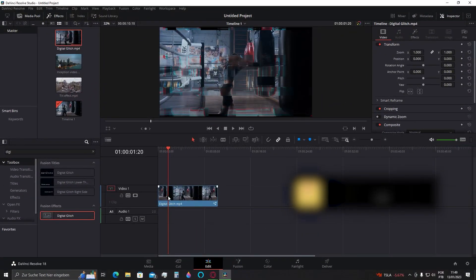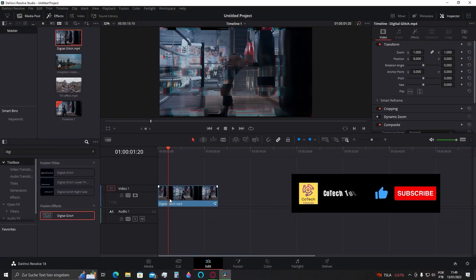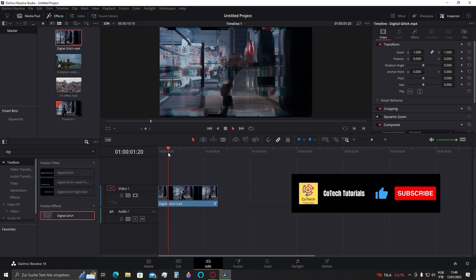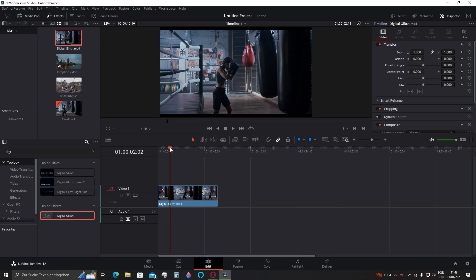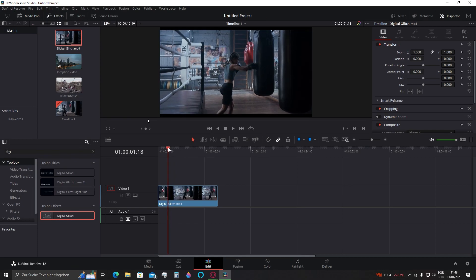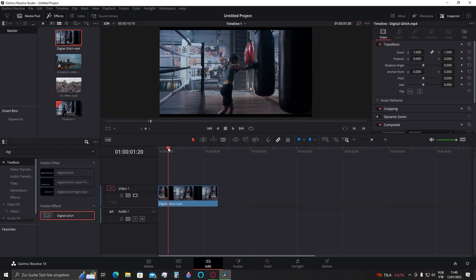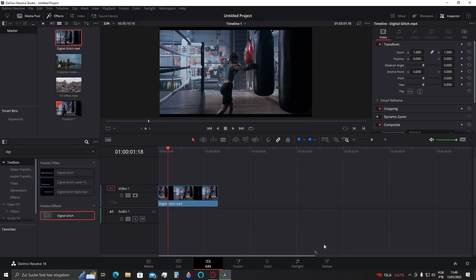Oh no, you cannot do that because it will apply the effect through the entire video. To fix that, we need to go to the part right before the impact will happen and cut it.